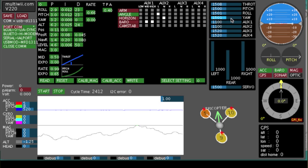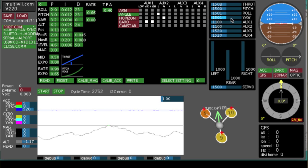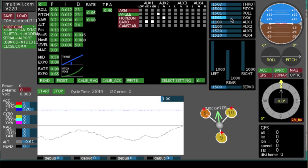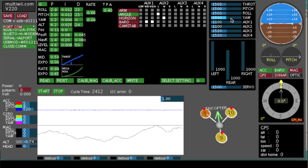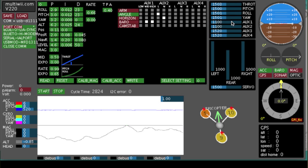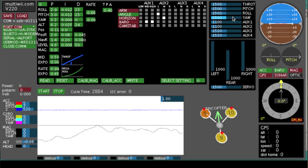If one of those doesn't go in the right direction, you go into the reverse channel settings on your radio, and reverse the appropriate channels until they're moving in the right direction.